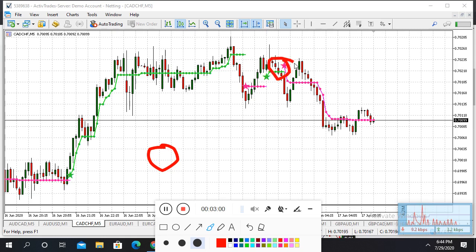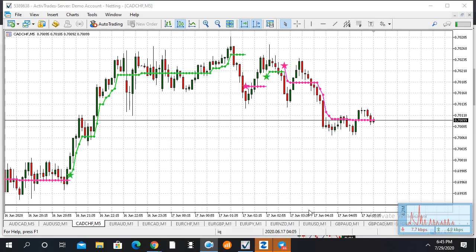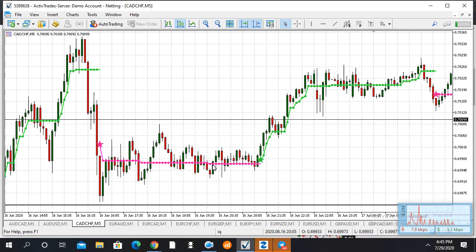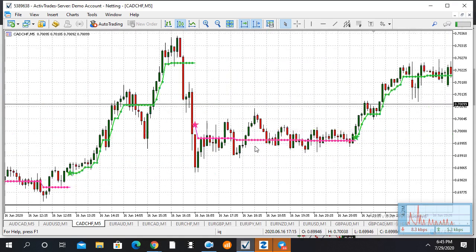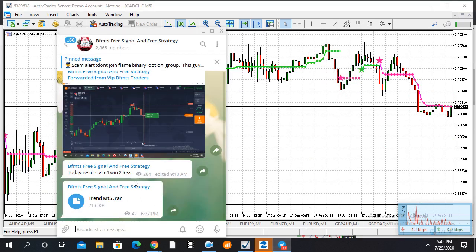If you follow the trend line then you get extra winning ratio. I will suggest you use this indicator with your own strategy, then you will get a good winning ratio. So that is how to download this indicator — if you click our Telegram channel, you can see the indicator there.